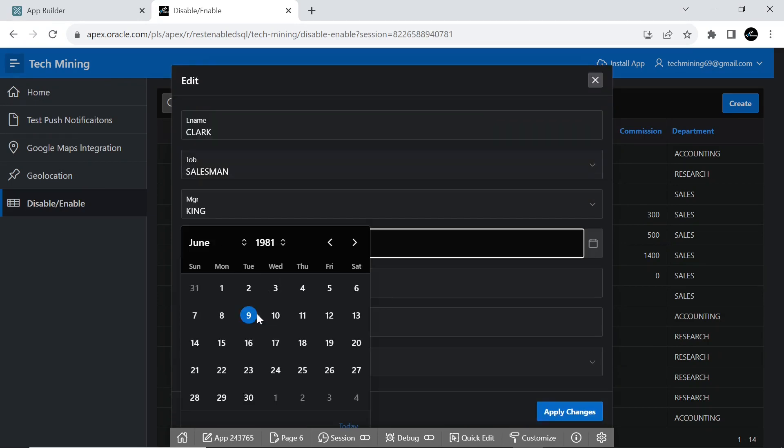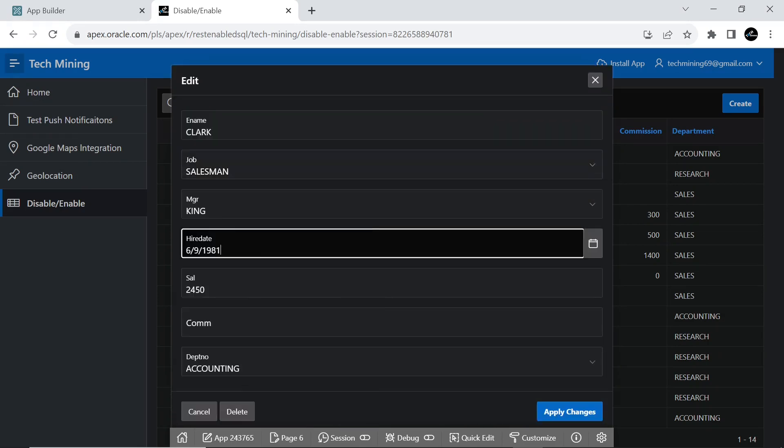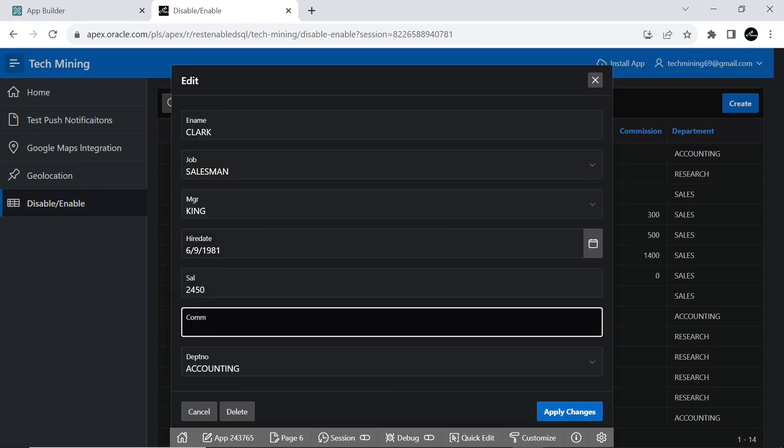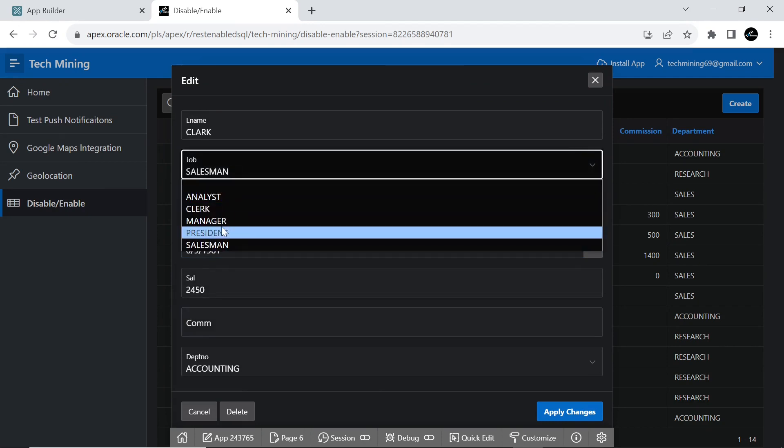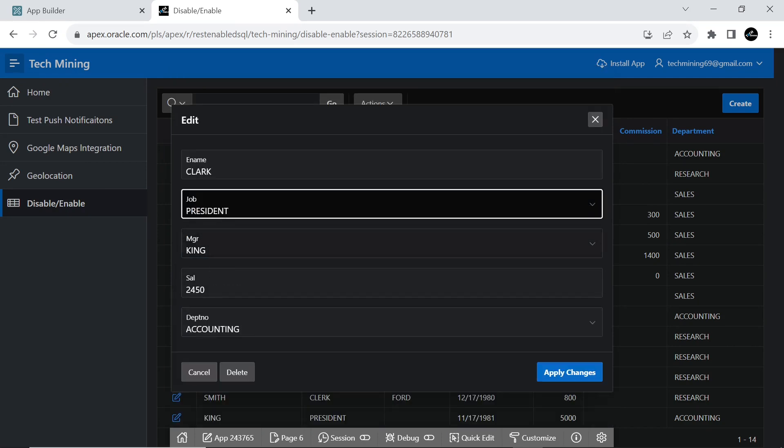When the designated job is chosen, the two fields will be revealed, otherwise, they will remain hidden.